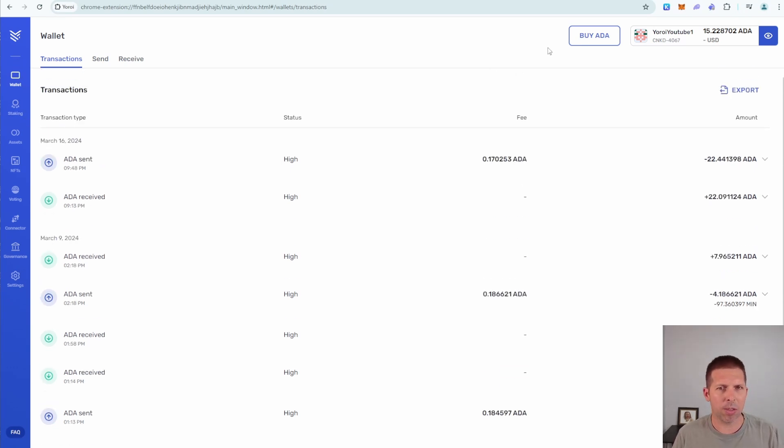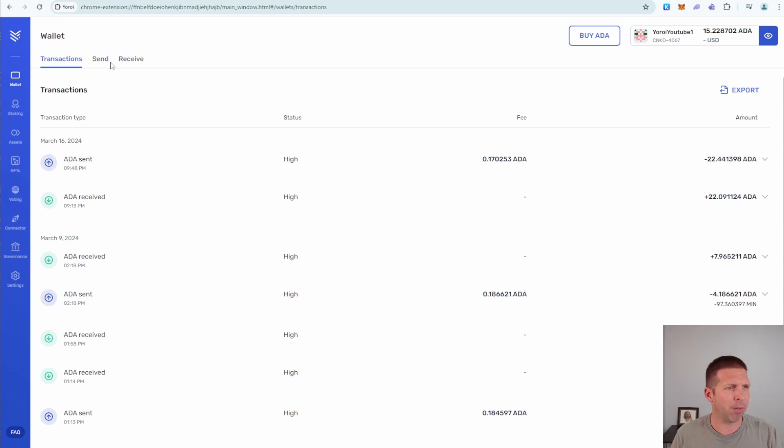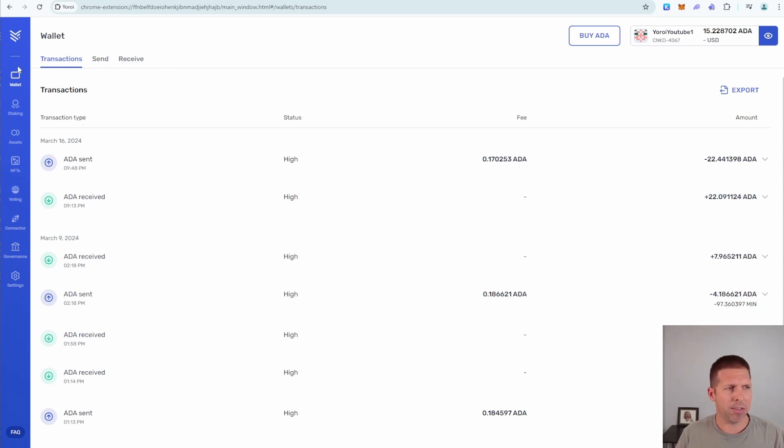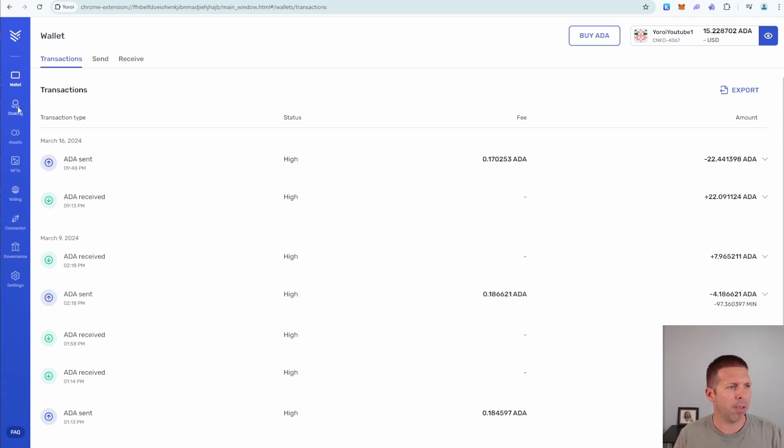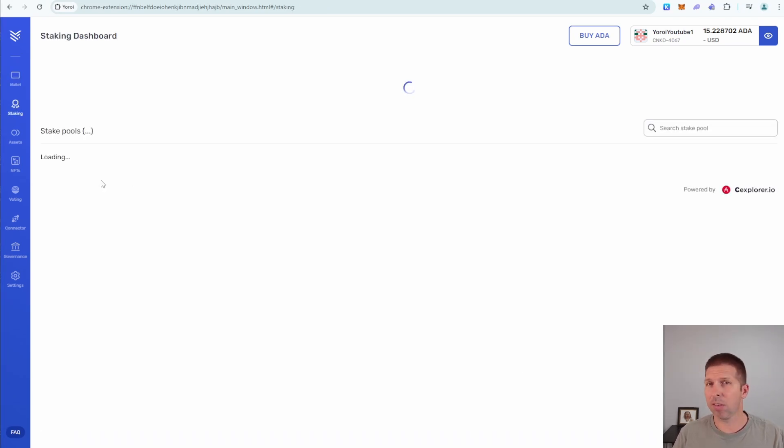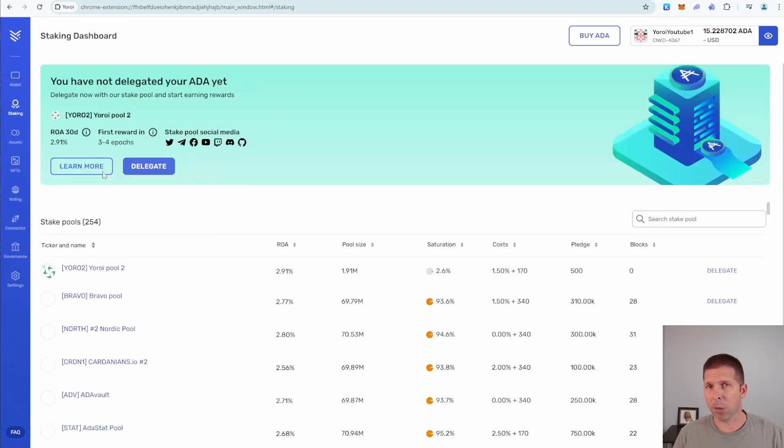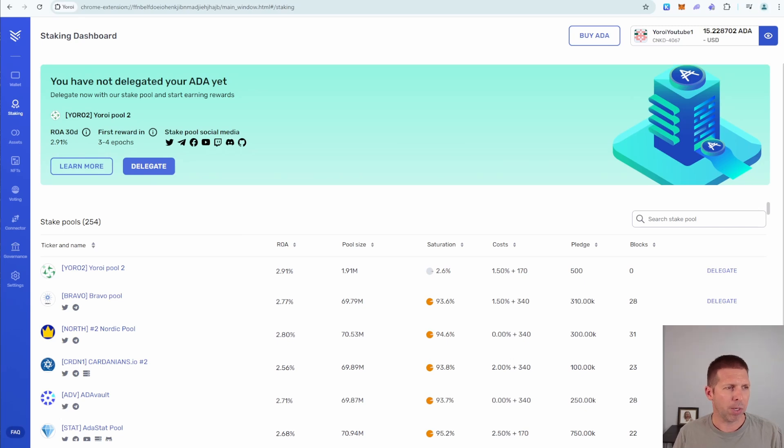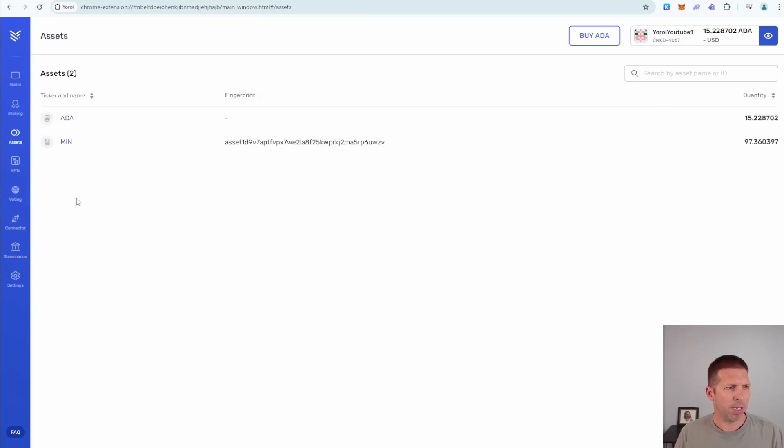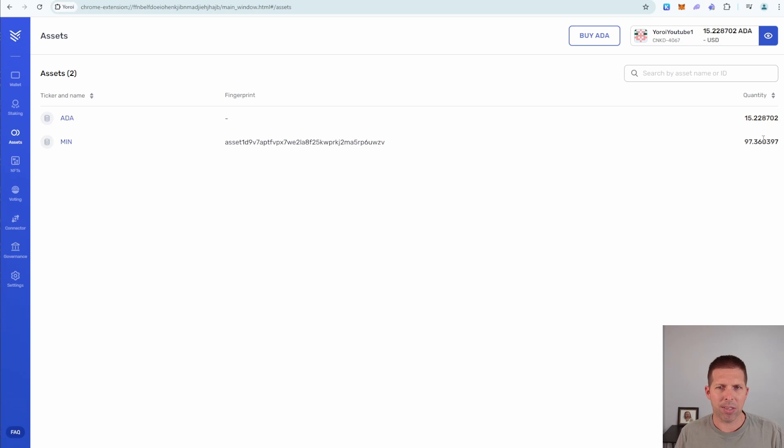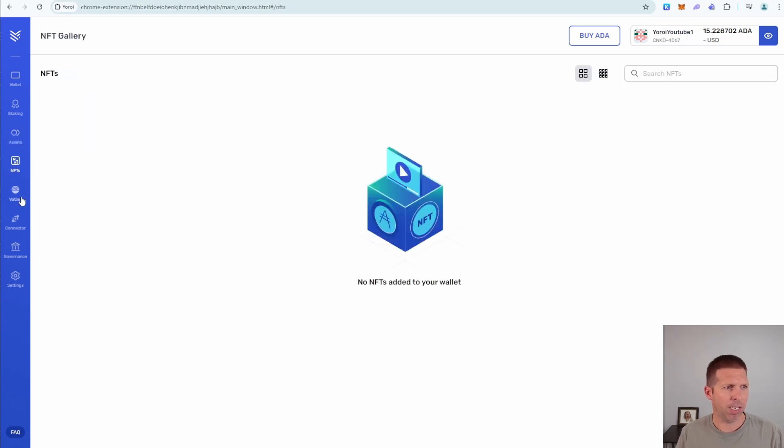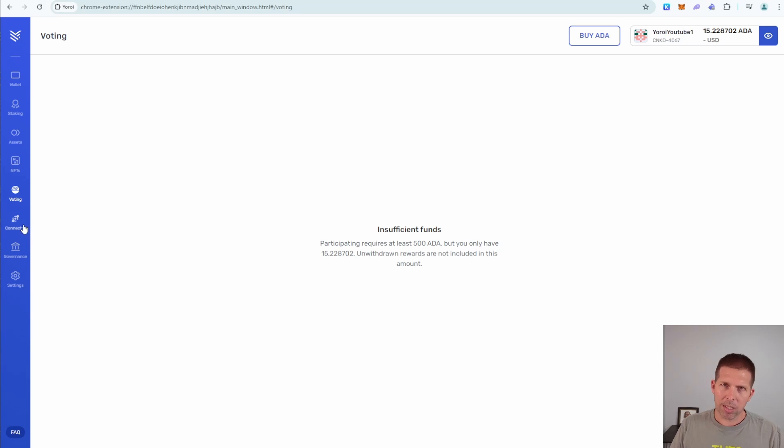But what you can do in this wallet is quite a bit. Actually, you can buy some ADA right here. If you want, you can send and receive ADA. You can see all your transactions here and that's all under the wallet button here. You can actually stake your ADA. If you guys are into yield and you're going to be holding ADA long-term, maybe this is something you want to do. If you want to get into voting, you can do that as well. But you can jump into any of those pools here. You can see what assets you have. As you can see, I've got a bunch of MinSwap and ADA, as mentioned.